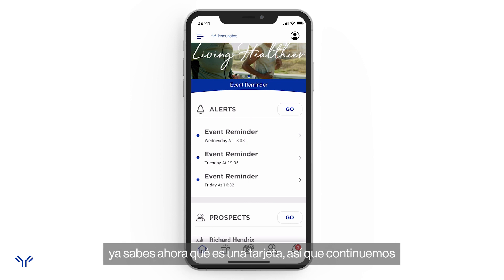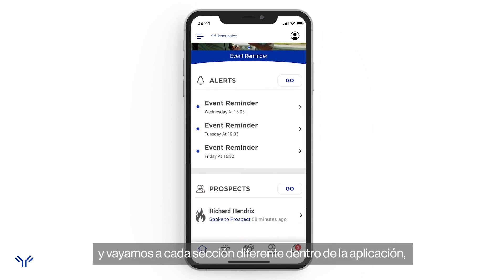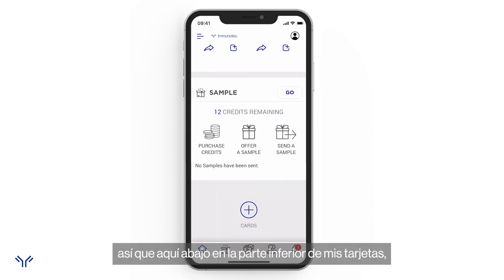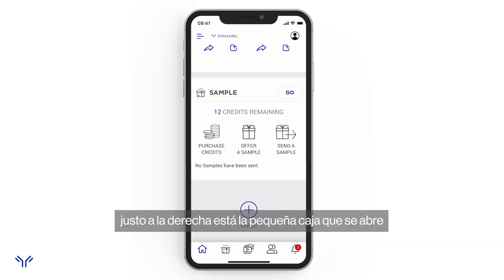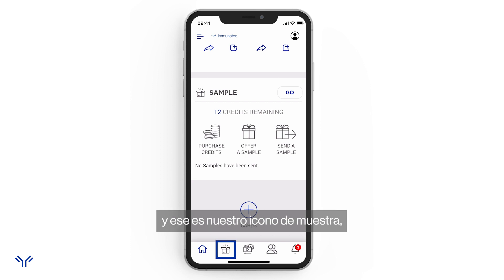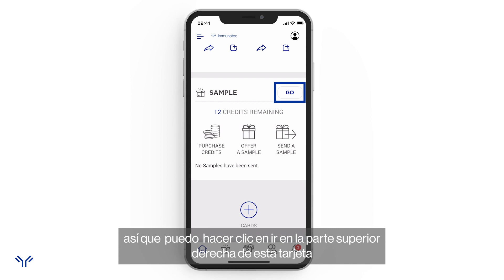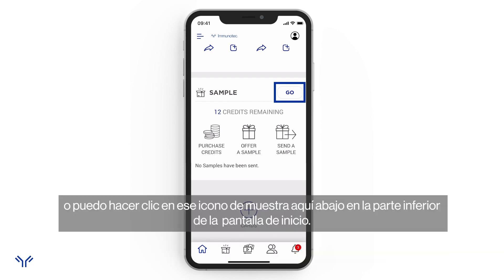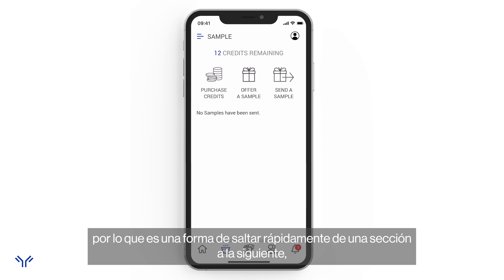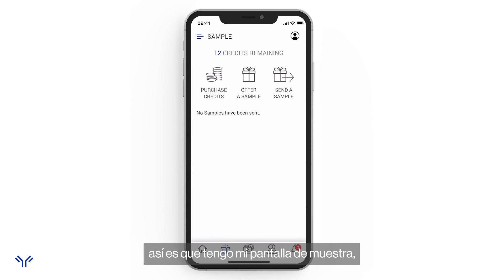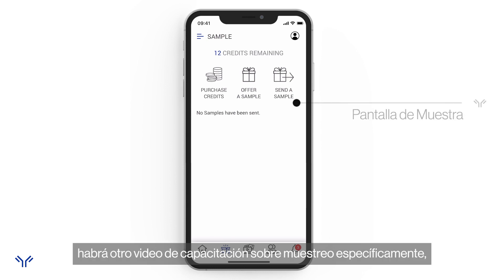Let's hop into each different section of the app. Down at the bottom, the cards I set up include sample, which I can also reach via the sample icon — the little box icon just to the right of the home icon at the very bottom. I can click either 'Go' in the upper right of the card or that sample icon. That bottom bar stays on every screen, so it's a quick way to jump from one section to the next.